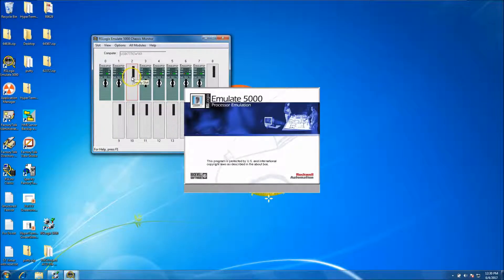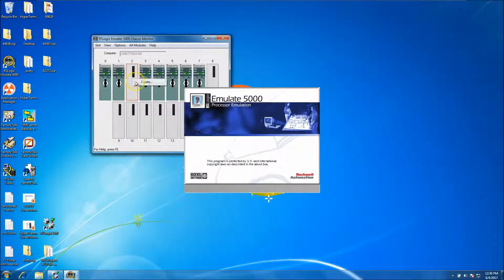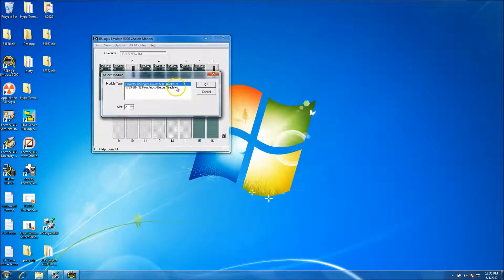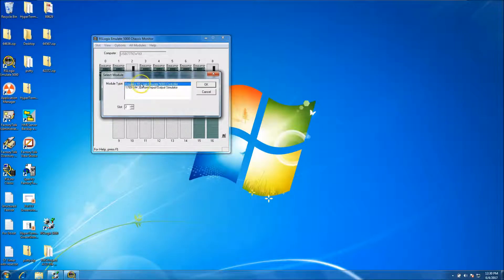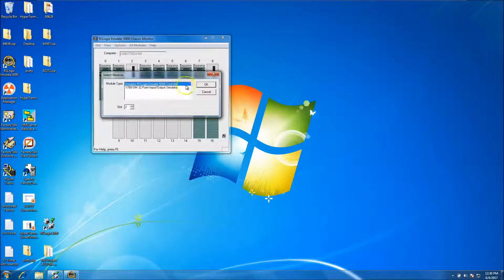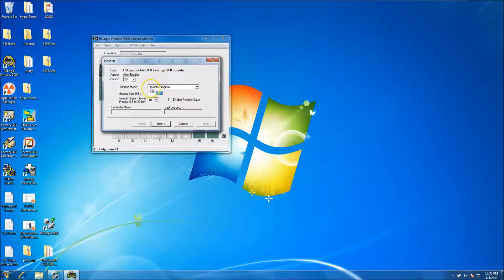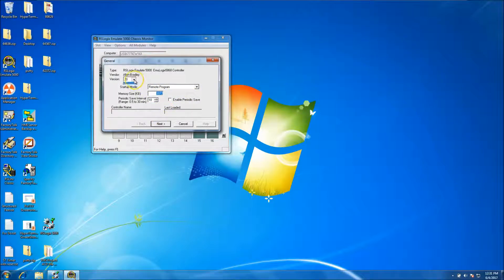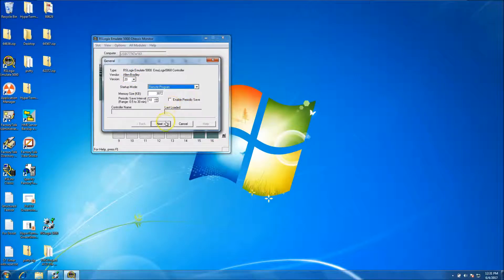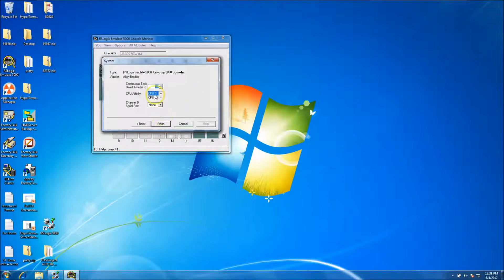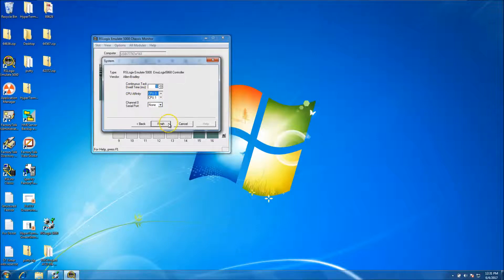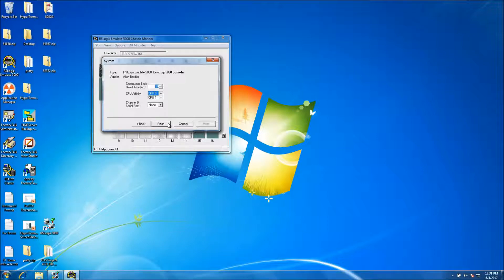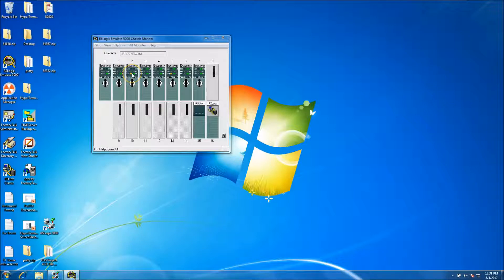And if we wanted to add a chassis, you just create, you would create emulator, an emulator RS logics emulate 5000 controller. And just basically, you would select remote program. You can click the memory size, what version you're on. Again, that's critical. Last data controller. Then you click next. The continuous task 12 time. I use per, I mean, my preferred method is periodic. So I like to use that. So we just, now we've added that, a new processor.